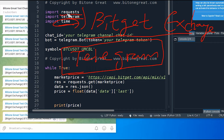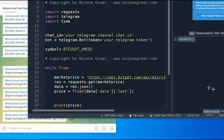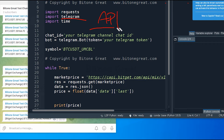The requests and time libraries are usually installed from the beginning, but you need to install the telegram library separately. You can do that by running pip install telegram. Also, you need to have a Telegram account, and in addition to that, you need to have your Telegram API ready.